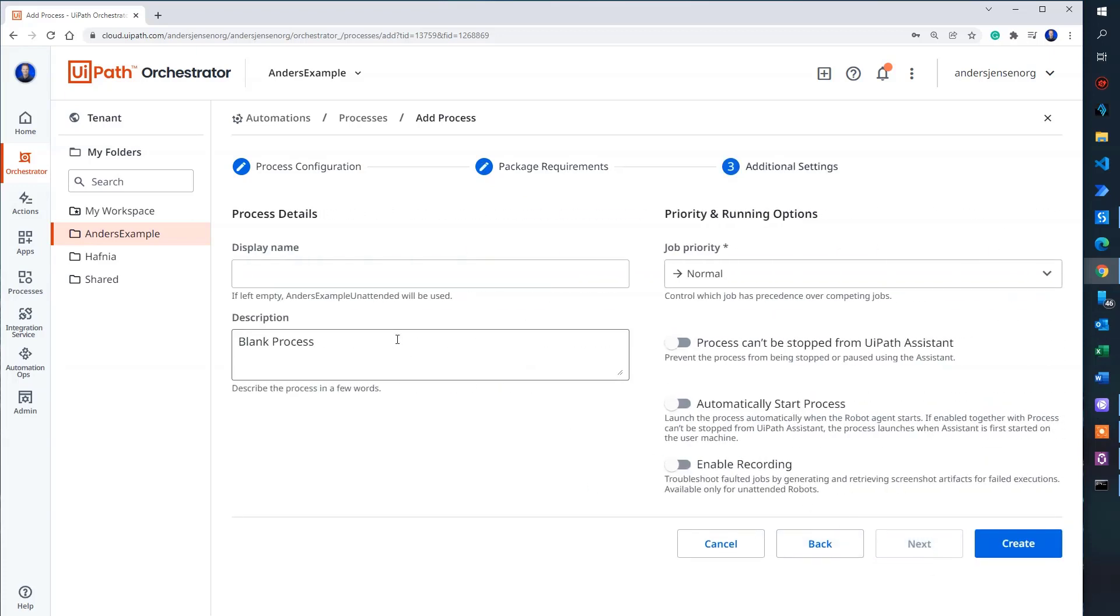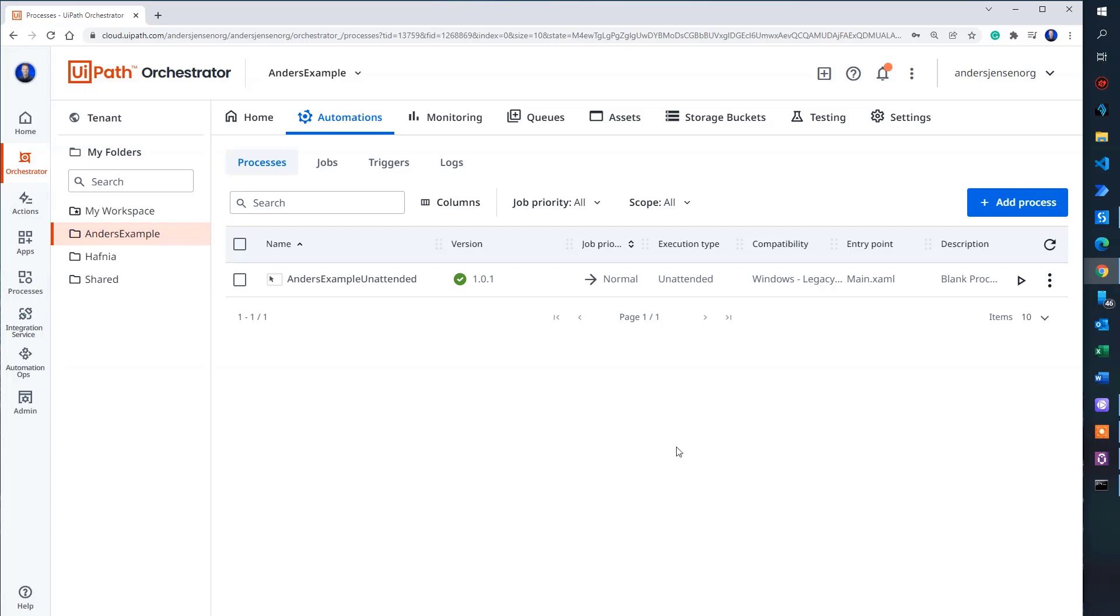I can choose to give it a name. If I don't do it, it will just be called a name that I specified before. Anders example unattended, which is perfectly fine. So then I click create.